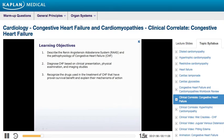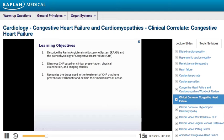This clinical correlate has three learning objectives. At the conclusion of this exercise, you should be able to: 1. Describe the renin-angiotensin-aldosterone system and the pathophysiology of congestive heart failure. 2. Diagnose CHF based on clinical presentation, physical examination, and imaging studies. 3. Recognize the drugs used in the treatment of CHF that have proven survival benefit and explain their mechanisms of action.